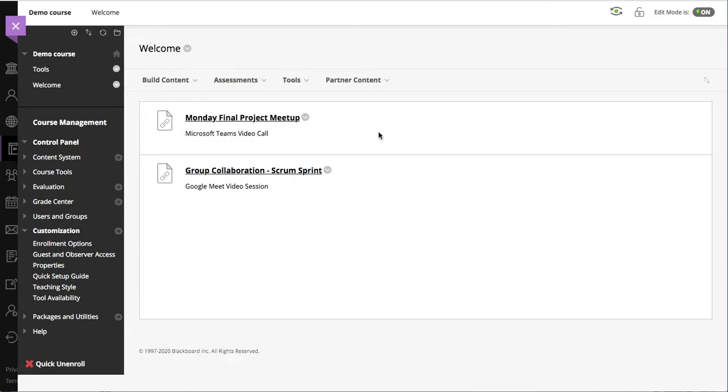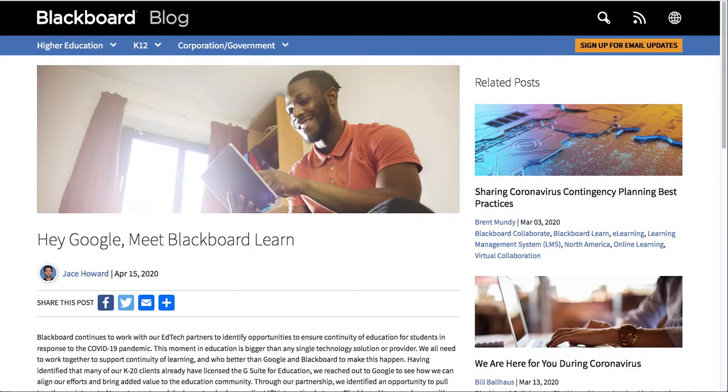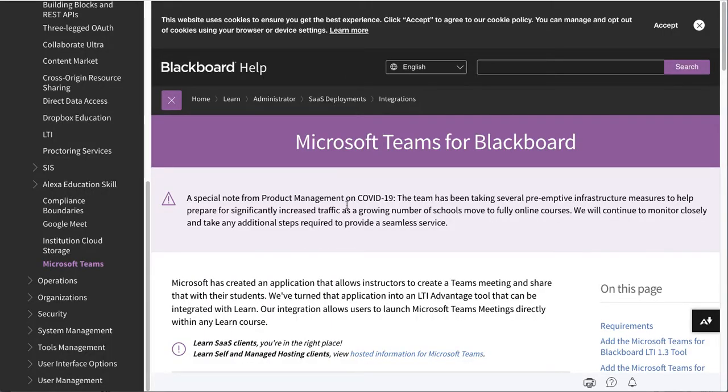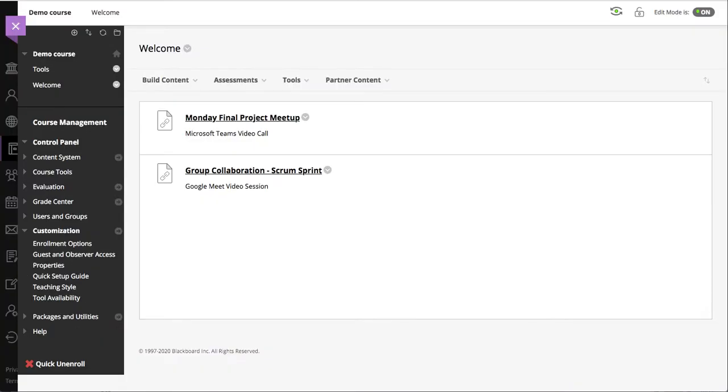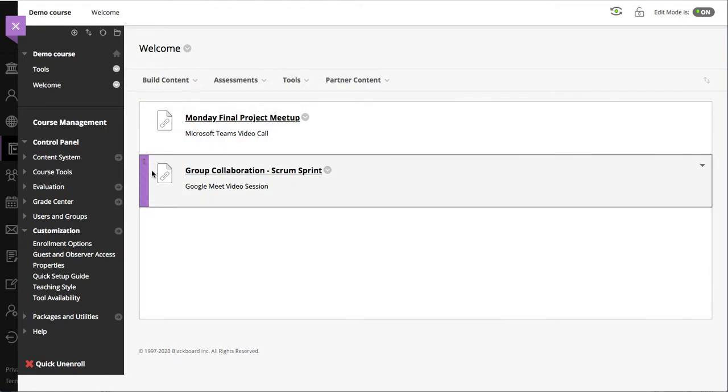We now can work with Google Meet sessions as well as Microsoft Teams inside of the course, and the integration is based on creation of links inside of the course.